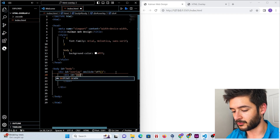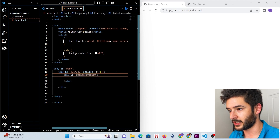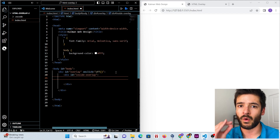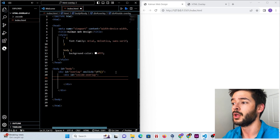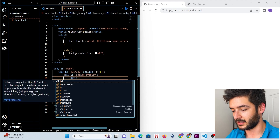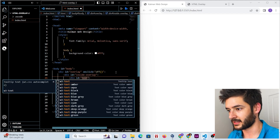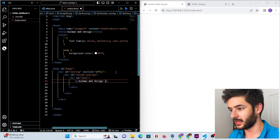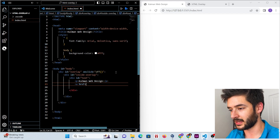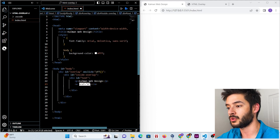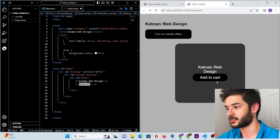We give this new div an ID of 'inside overlay'. You're going to have your top overlay and then your inside overlay, and I'll show you exactly why this part is essential to making this work. We then add one more div with the ID 'text', a p element, and an anchor element with the href set to a hashtag symbol — but here's where you would link to, for example, an add-to-cart page.